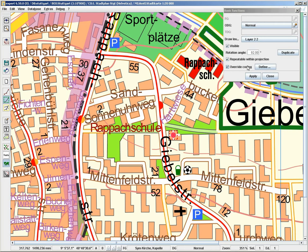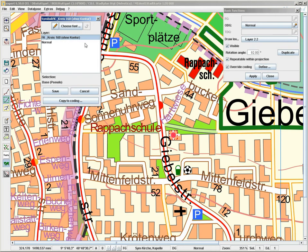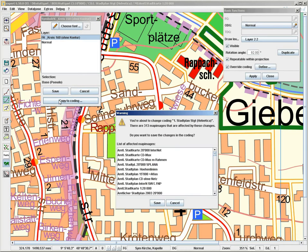Now let's say I want to save this into the coding. To do so, I choose define again and select copy to coding. Here I get a list of map images that are affected by this particular coding. If this is okay, I press save.